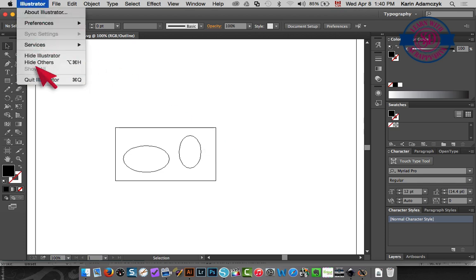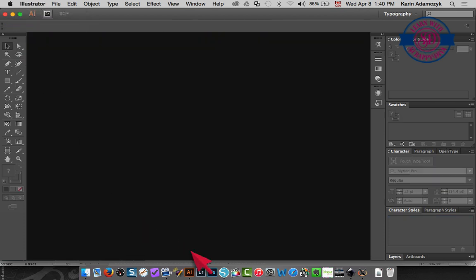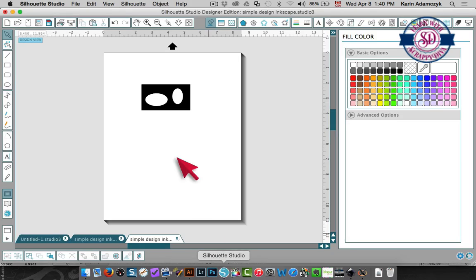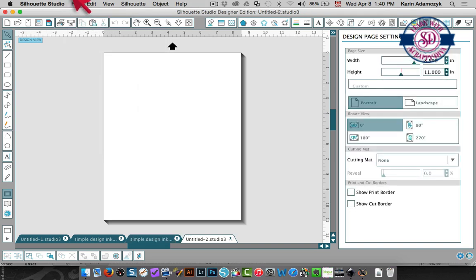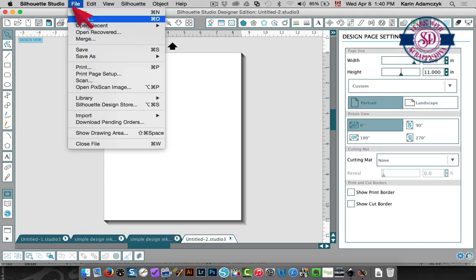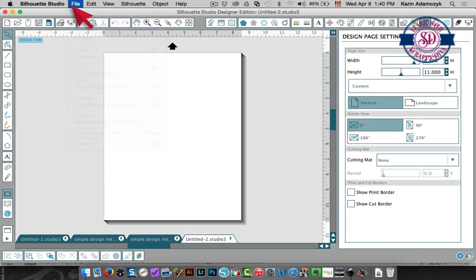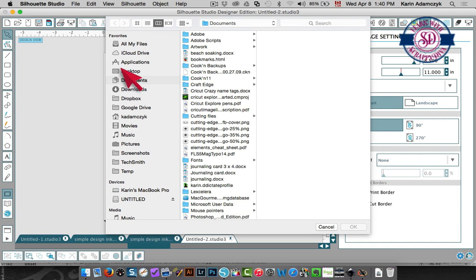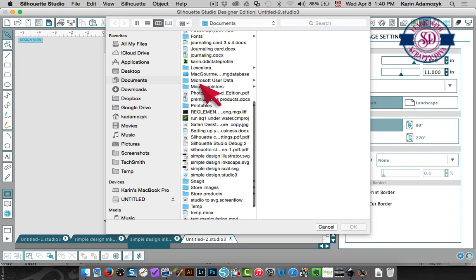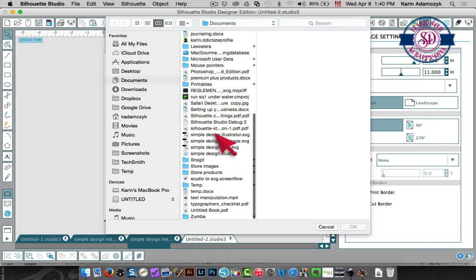I'm going to exit Illustrator, go back to Silhouette Studio and I'll create yet another file and I'm going to open the Illustrator SVG file which is in Documents. It's right here.